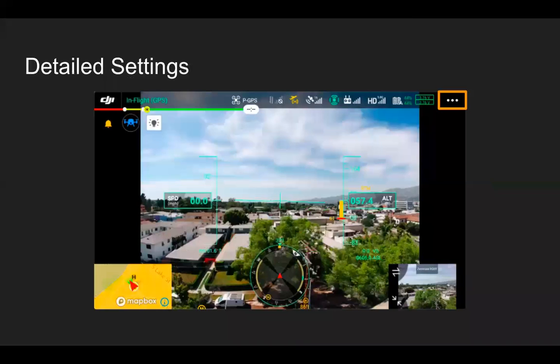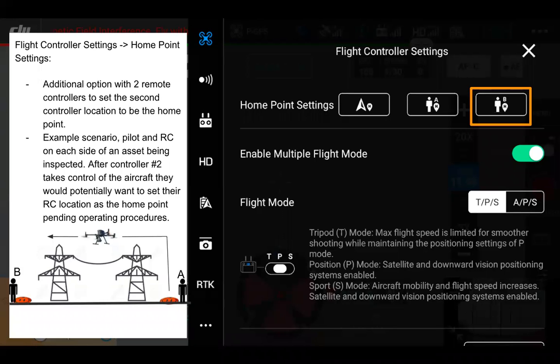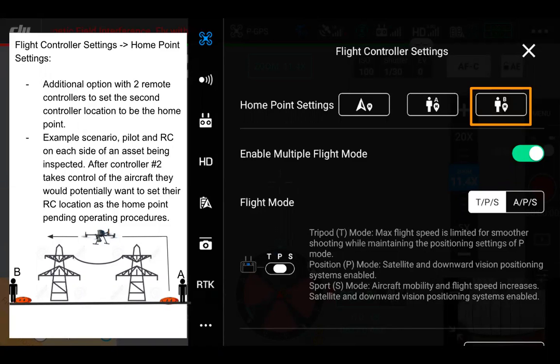Moving into manual flight settings and going into detailed settings via the three dots in the top right, we've already reviewed a lot of these settings, but let's talk about what's been added. With the home point settings, we now have an additional option to set the second controller's location as the home point. For example, if pilot A takes off and flies halfway, and pilot B takes over, they'd want the home point to be where they're standing, not where pilot A is. So within the flight controller settings, you can adjust the home point to the location of the second RC.